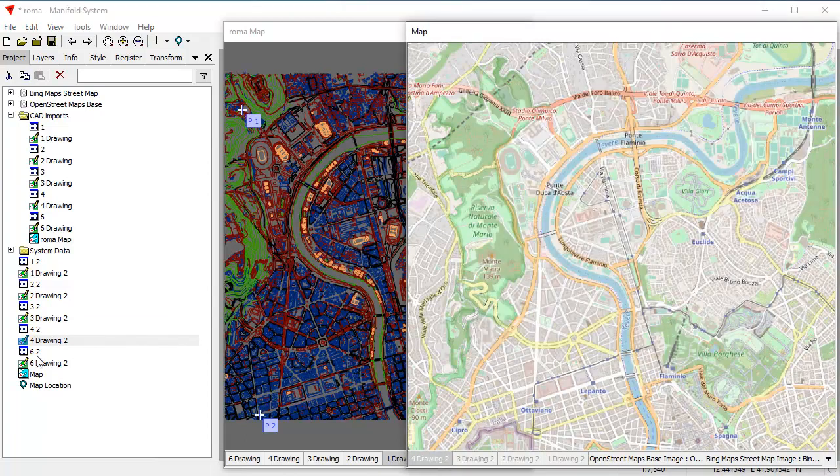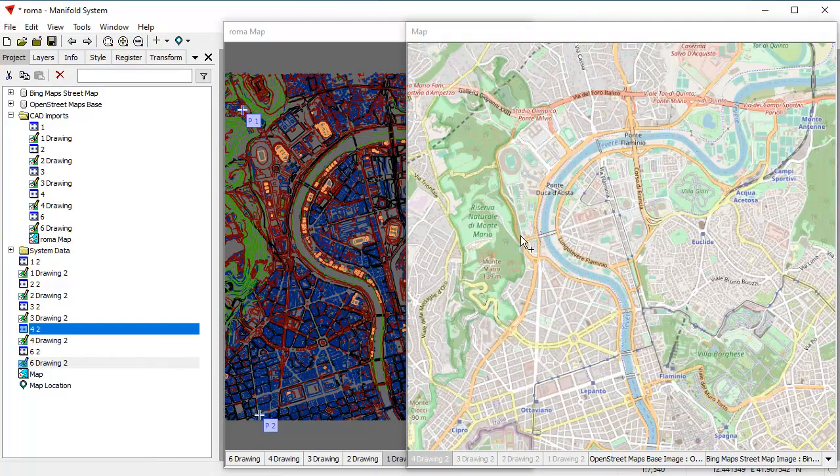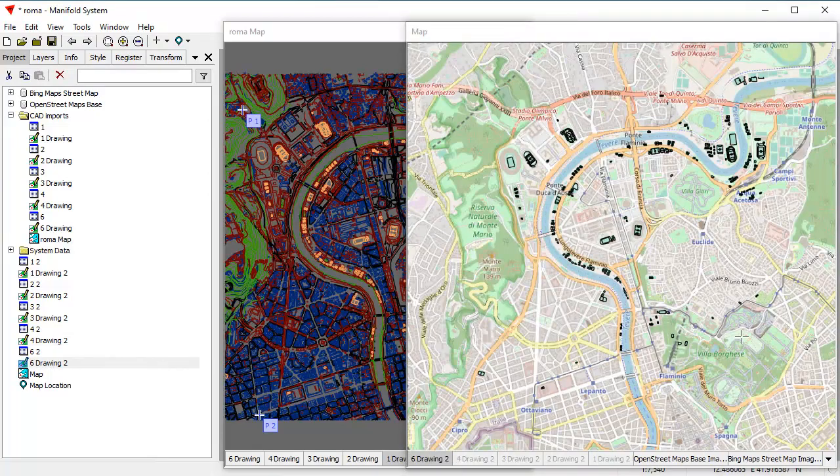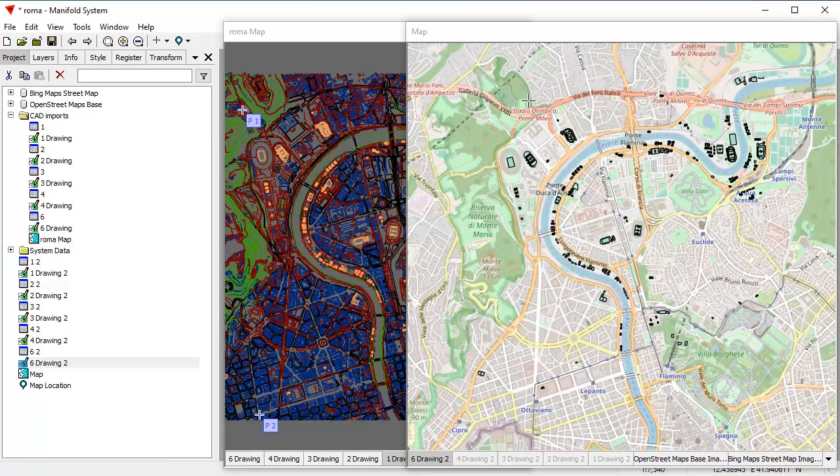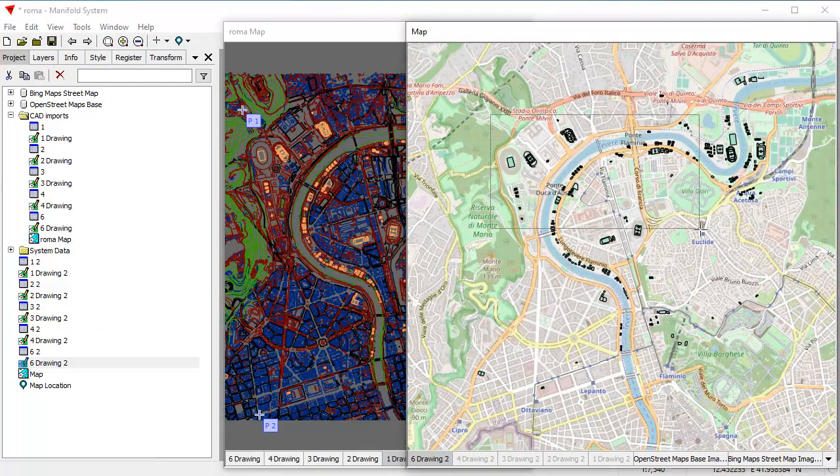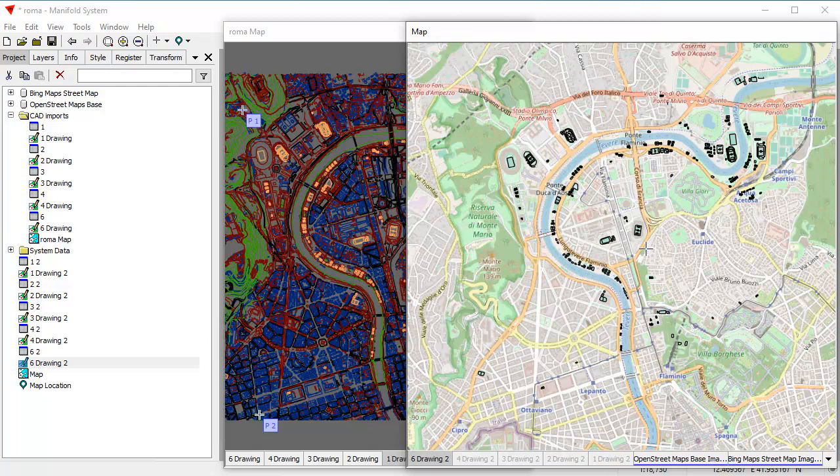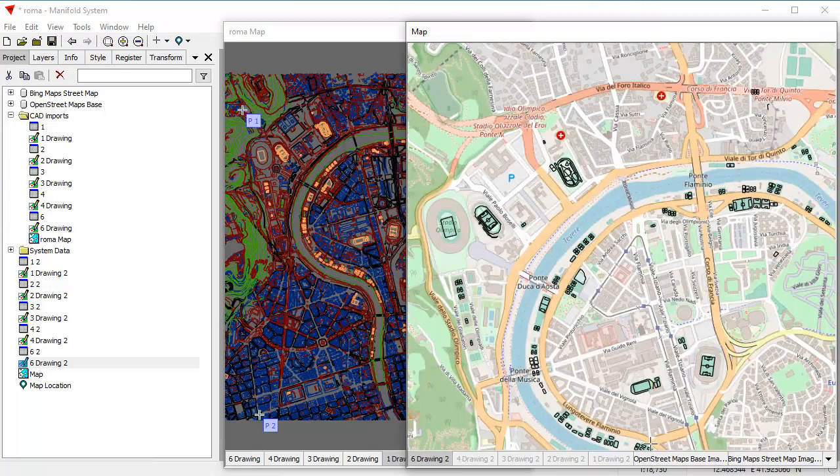I have no idea where this Roman map came from who created it. It's just one of these things where you can download from the web for free places. What we're looking at here, by the way, is the Olympic village portion of Rome. It's in the northwestern part of Rome. And here you can see the various facilities that were created for the Olympic village. So that quickly we registered a whole bunch of CAD layers.